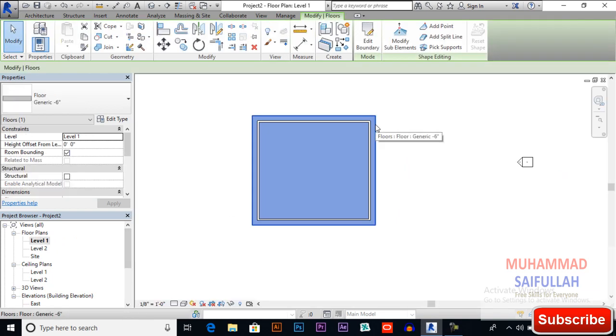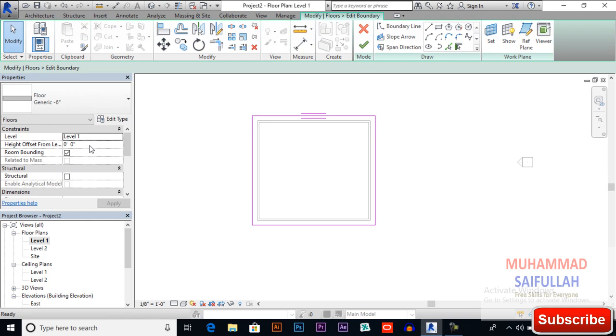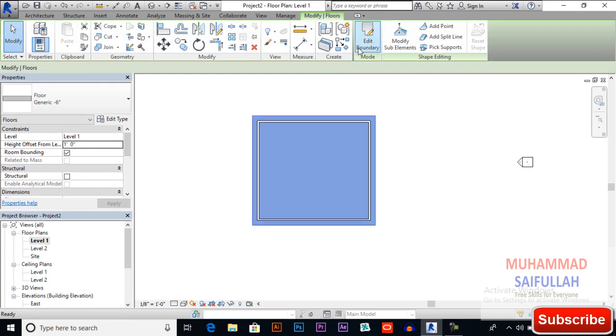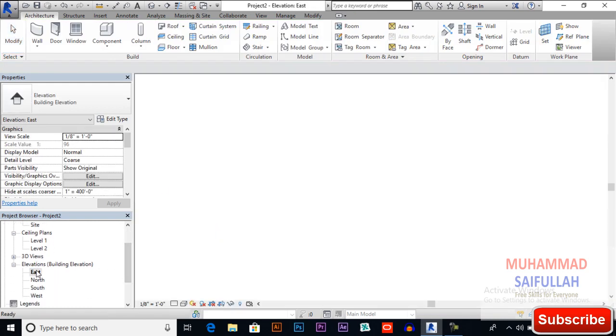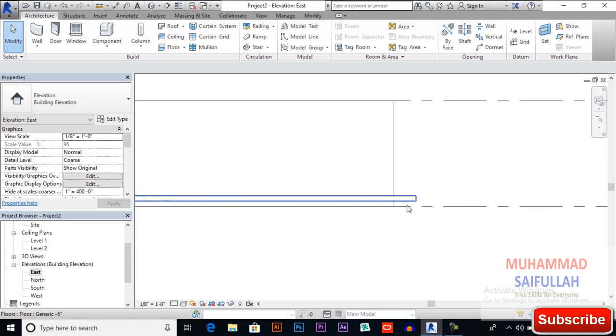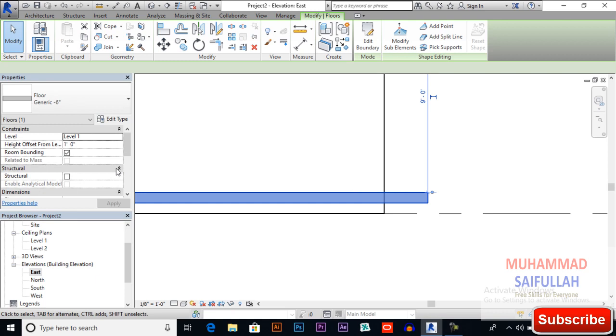Edit its boundary. Now we will change its height offset from zero zero to one feet to see how it works. Apply and here we have to finish it. Switch to one of the elevation view to see how it is working. This is how offset works. You also can change from here zero zero and apply it.